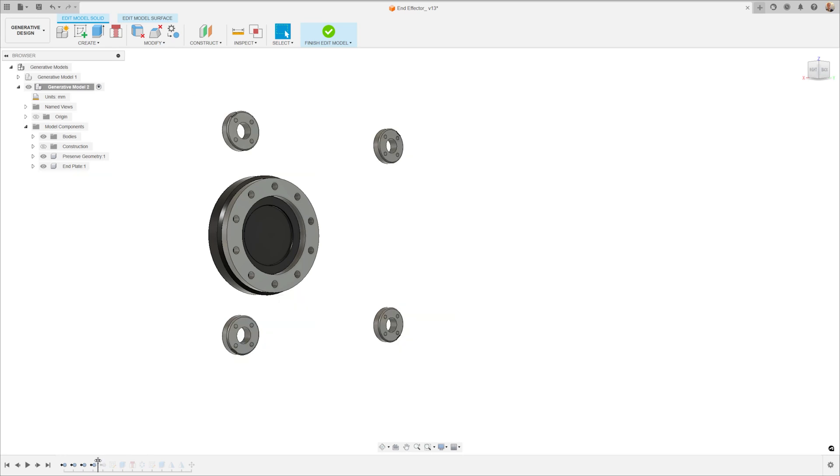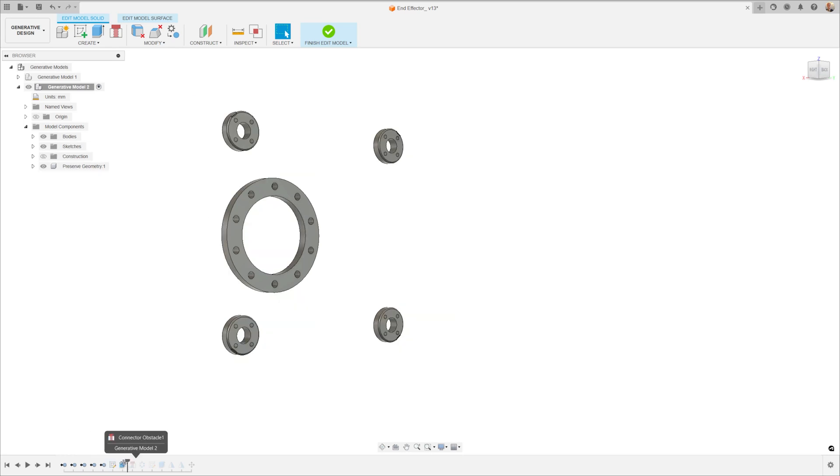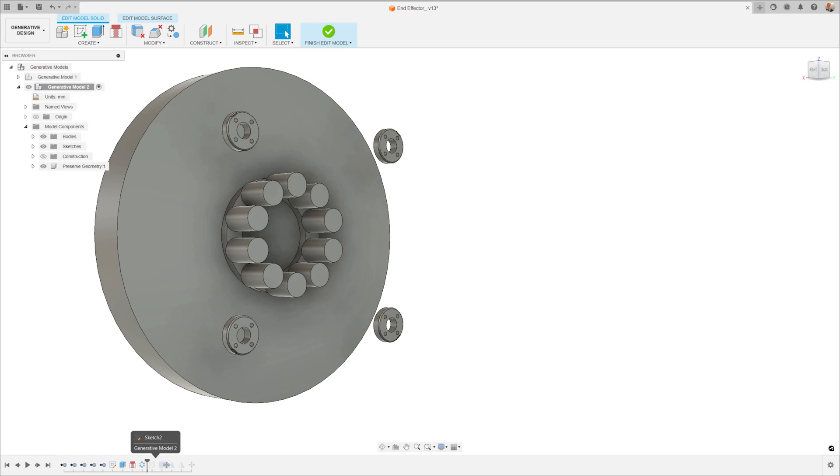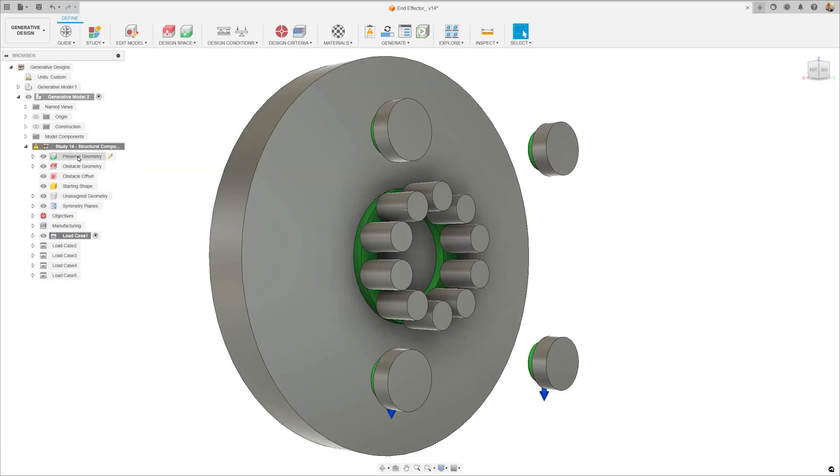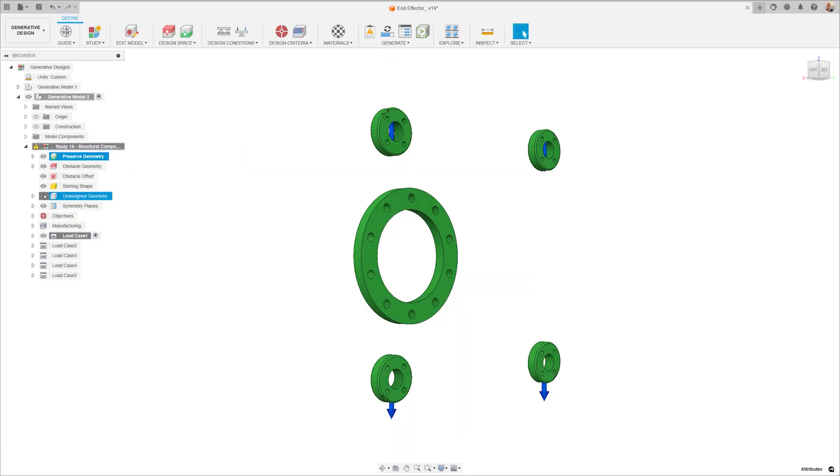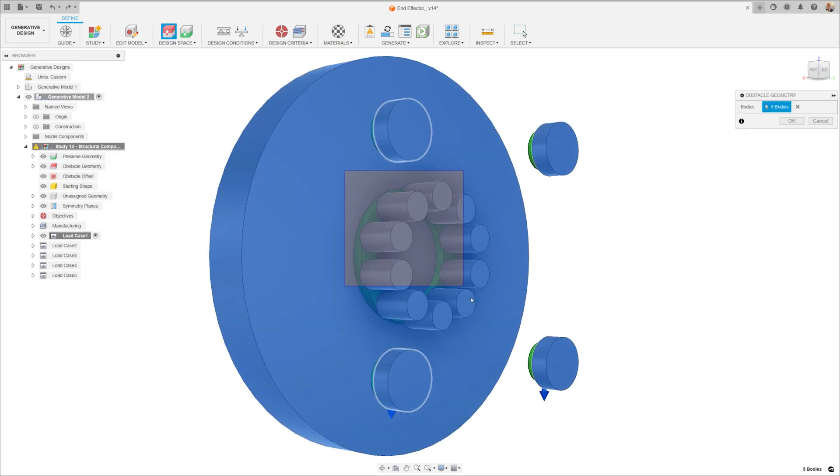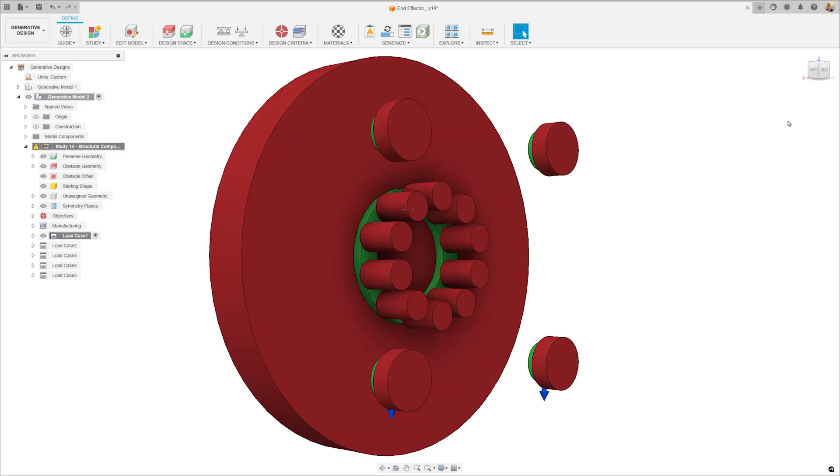This design method starts by framing the most essential geometric aspects of the problem, adding, removing, or modifying to create preserved geometries where geometry must remain or obstacle areas to be avoided.